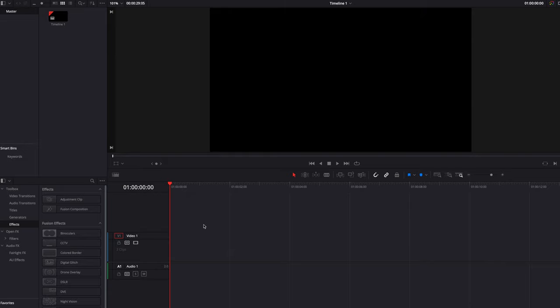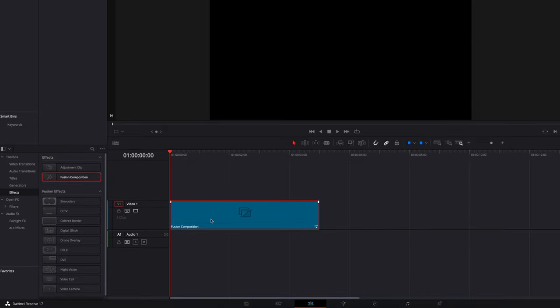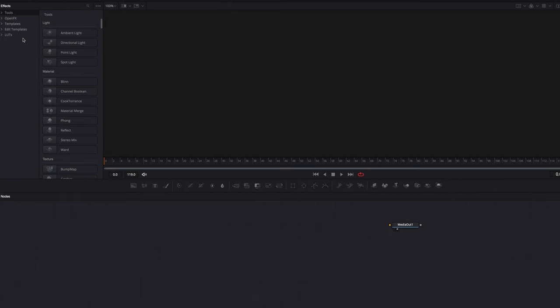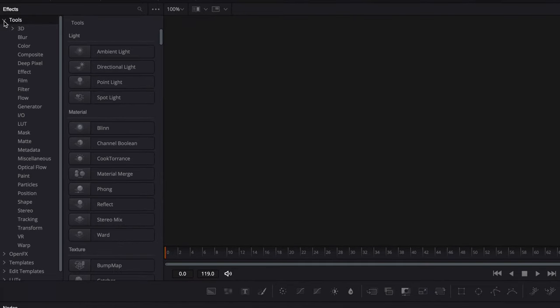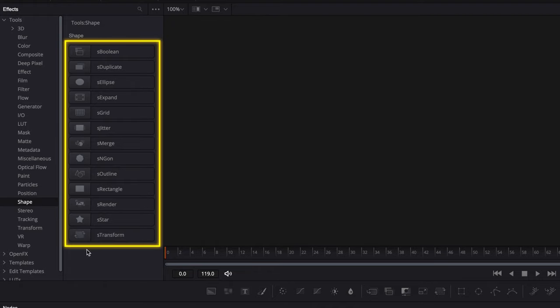To get started, let's bring a Fusion composition clip into the timeline and then take it directly to the Fusion page. Here we're going to go to Tools, then Shapes, and you're going to see a suite of different nodes that you can take advantage of to create awesome shapes.